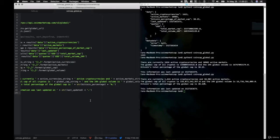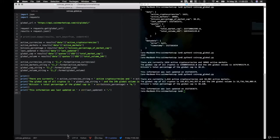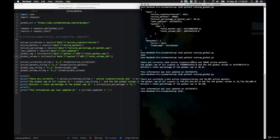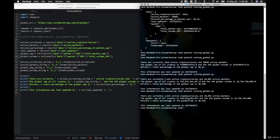We're going to need to do a lot of the same things we did before, like import JSON and requests. We'll also need a listing URL, which is equal to this URL here. Now we're going to make our request like before, but swap out global_url with listing_url. Then we'll grab the JSON dump and print out our results. This should get something very similar to before, except it's going to list out all 2,500 or so currencies.